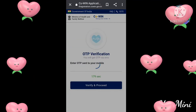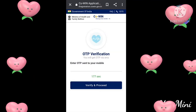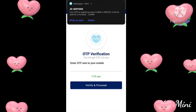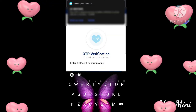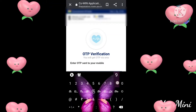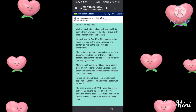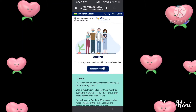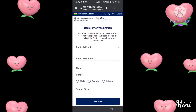It will take a little time, so we will wait a little. Once you have the OTP, you will enter it. If you have a mobile number, you will click the register member option and click that.